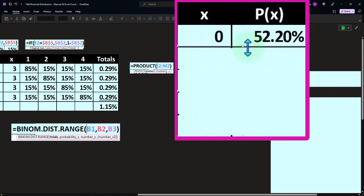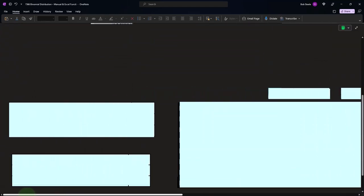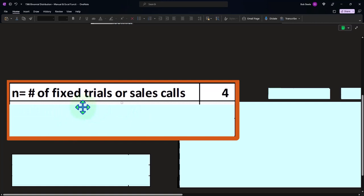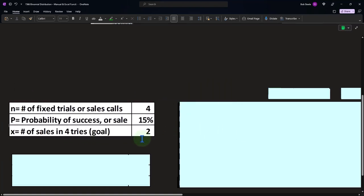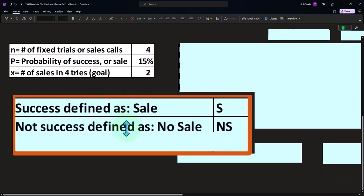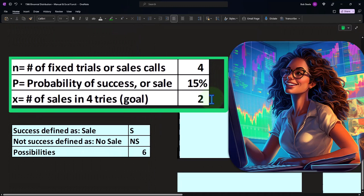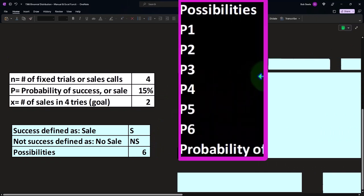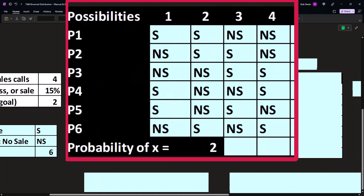Now a second example: n still equals four trials, probability is still 15%, but now we want two successes out of four. Using COMBIN(4, 2), there are six combinations — more than the four we had for three successes. So with six combinations possible, we list them all out in the table.